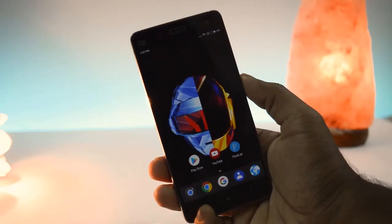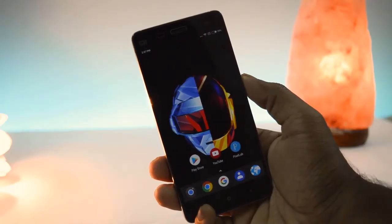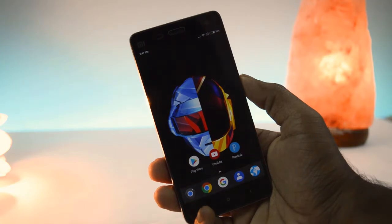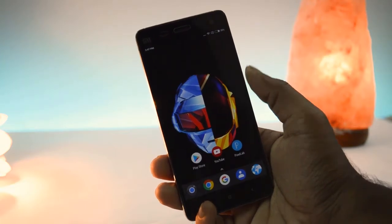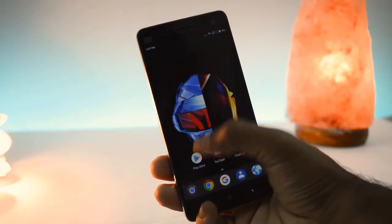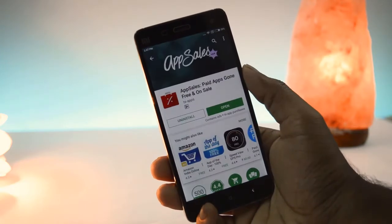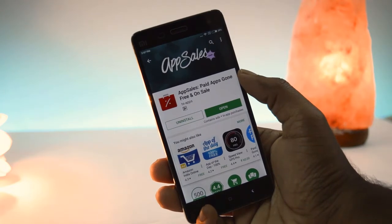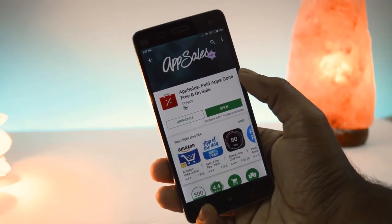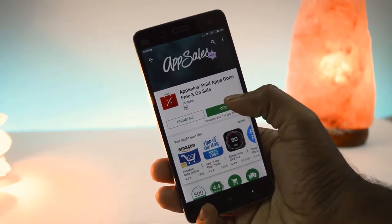Hey guys, welcome to Android Tech. In this video I am going to show you how to install paid apps for free from the Google Play Store. First of all, download the AppSale app from the Google Play Store, or you can also download the app from the given link in the description. After downloading the app, open it up.